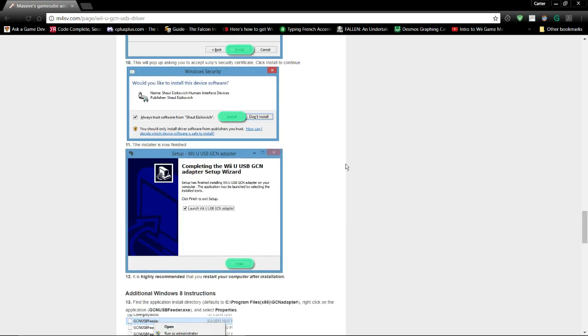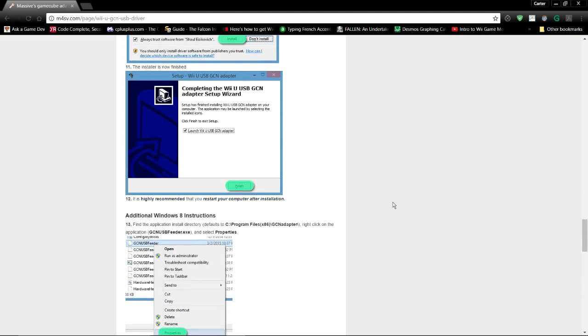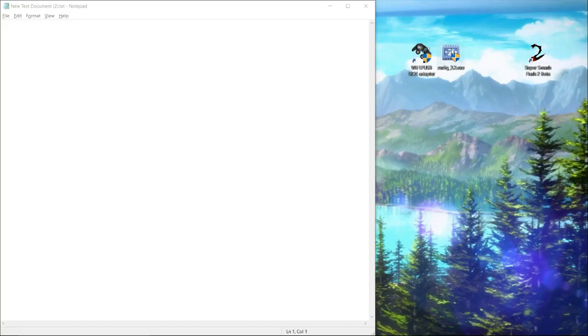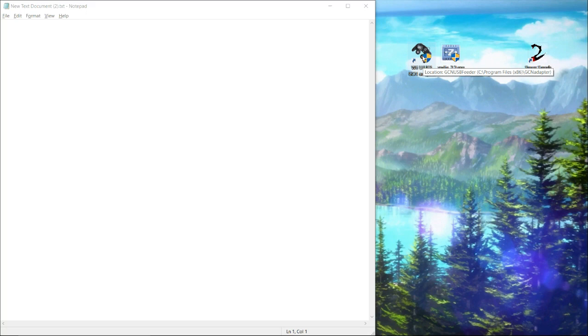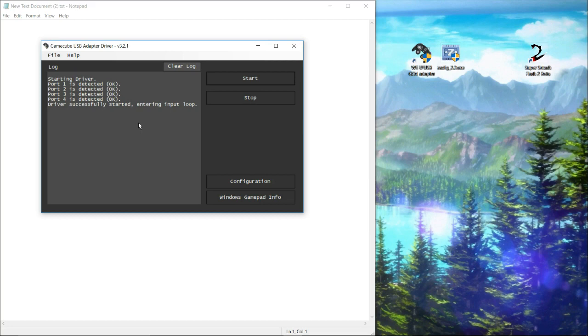There was a small error message that said it requires higher privileges. That's because the GameCube feeder application requires admin rights. Here's the GameCube adapter software. So I have my adapter already plugged in. And you see it says starting driver, port 1 is detected, it runs through all of them. Driver successfully started entering input loop. And there we go. This means it's working.